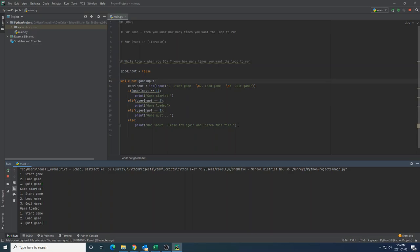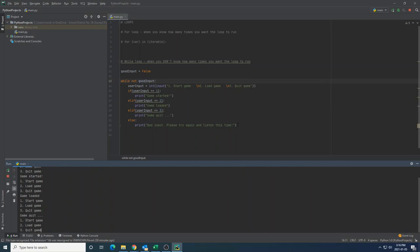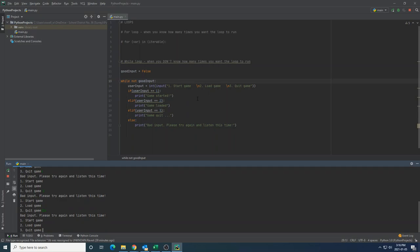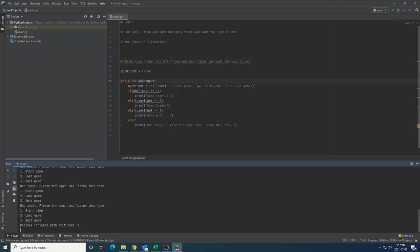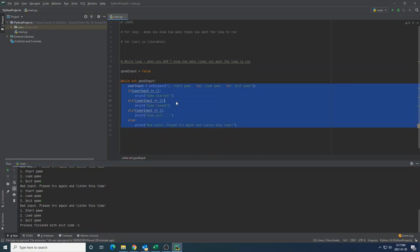So game started, game loaded, game quit. Wonderful. But what if I press an incorrect value, bad input, please try again and listen this time. Perfect. That's what I'm looking for. An incorrect input will actually tell the player, please try again and listen.